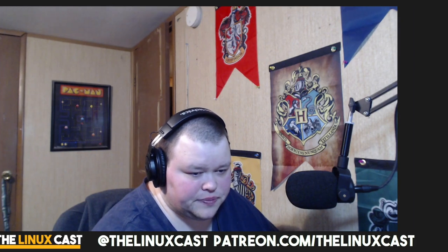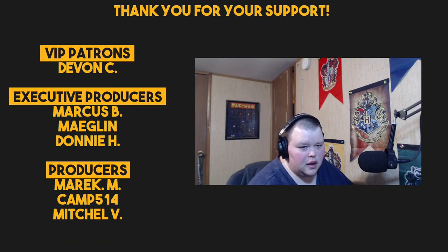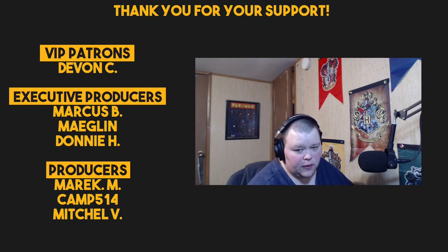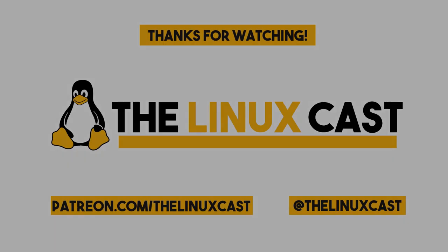Thank you for watching. Make sure you follow us on Twitter at TheLinuxCast. You can follow us on Facebook at TheLinuxCast. You can also support us on Patreon at patreon.com/LinuxCast. Levels 2, 3, 4, and 5 get access to our videos a little bit early. So, make sure you check that out if that's something you're interested in. I'd like to take a moment to thank our current patrons. Devon, Marcus, Meglin, Donnie, Merrick, Camp, and Mitchell. Thanks, everybody, for your support. Thank you for watching. I'll see you next time.